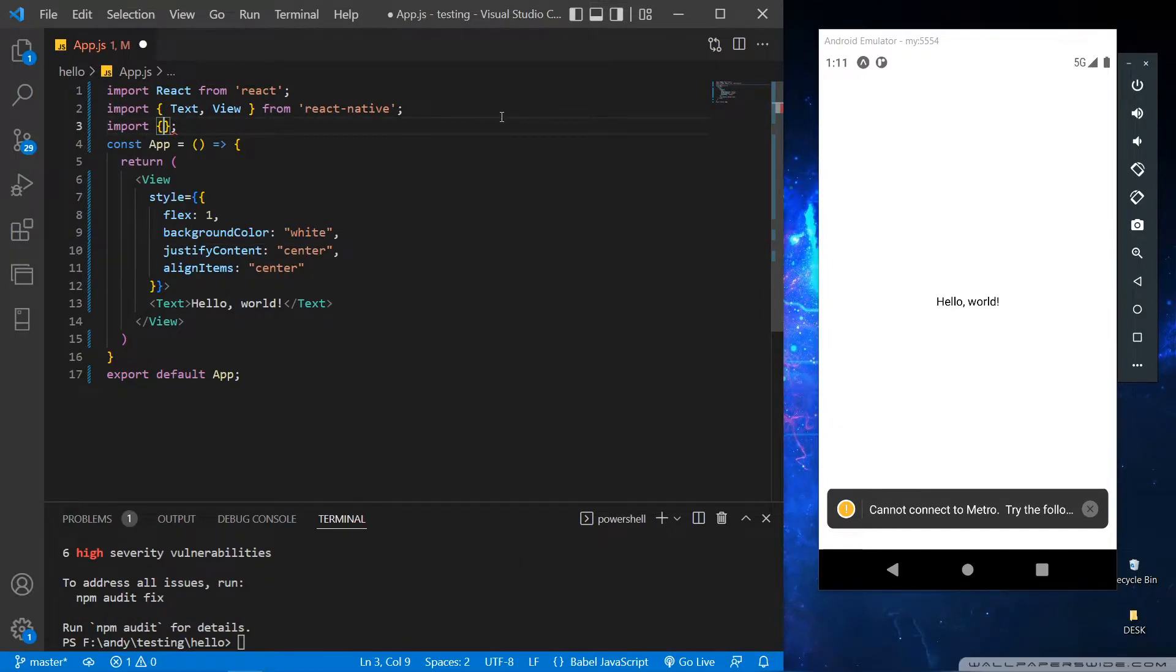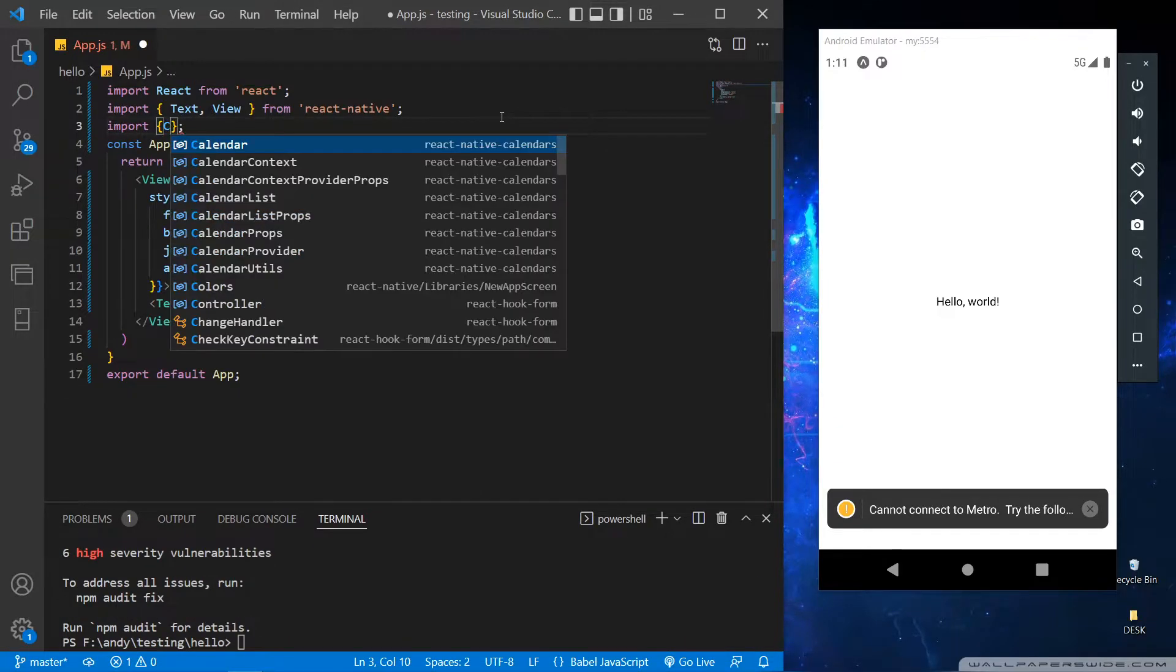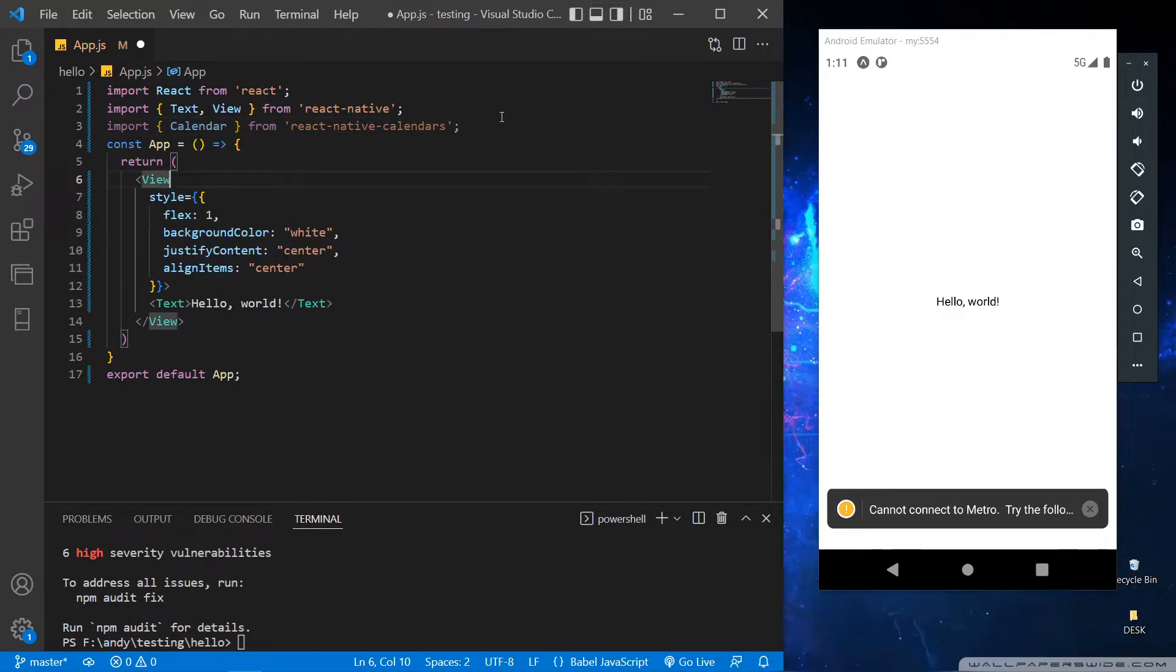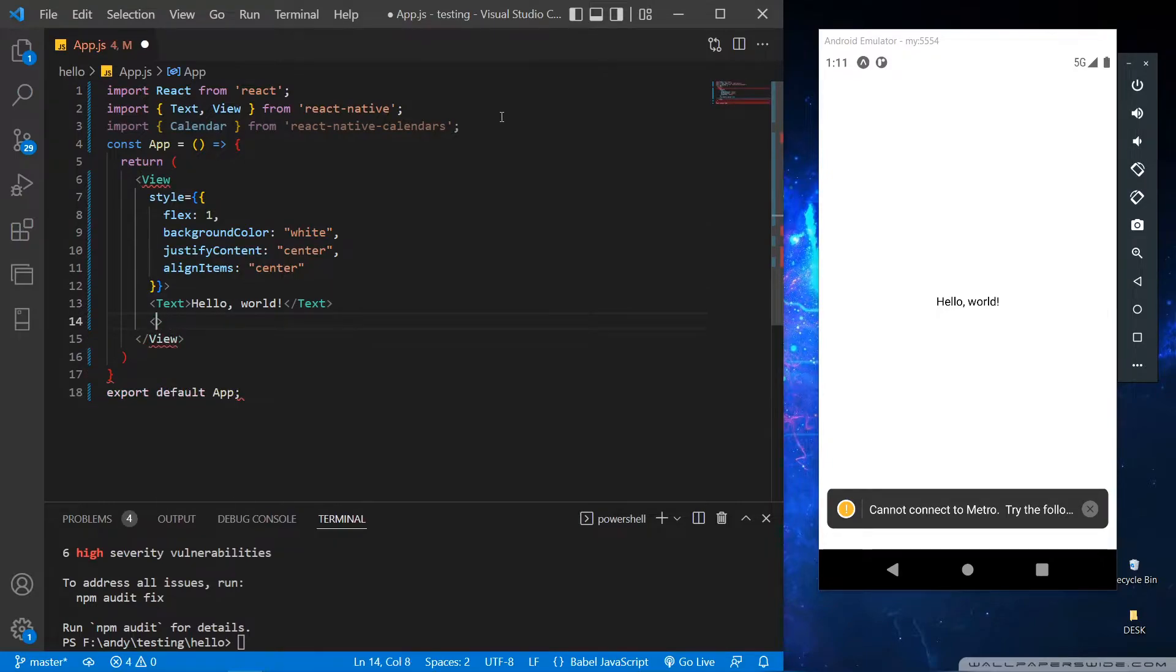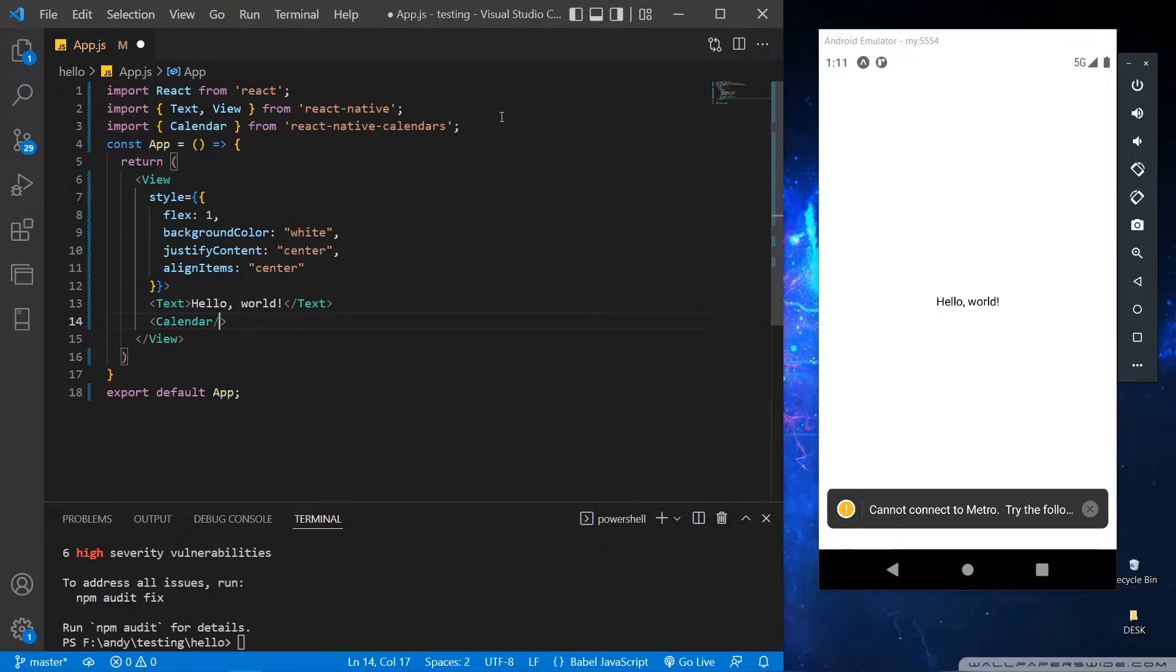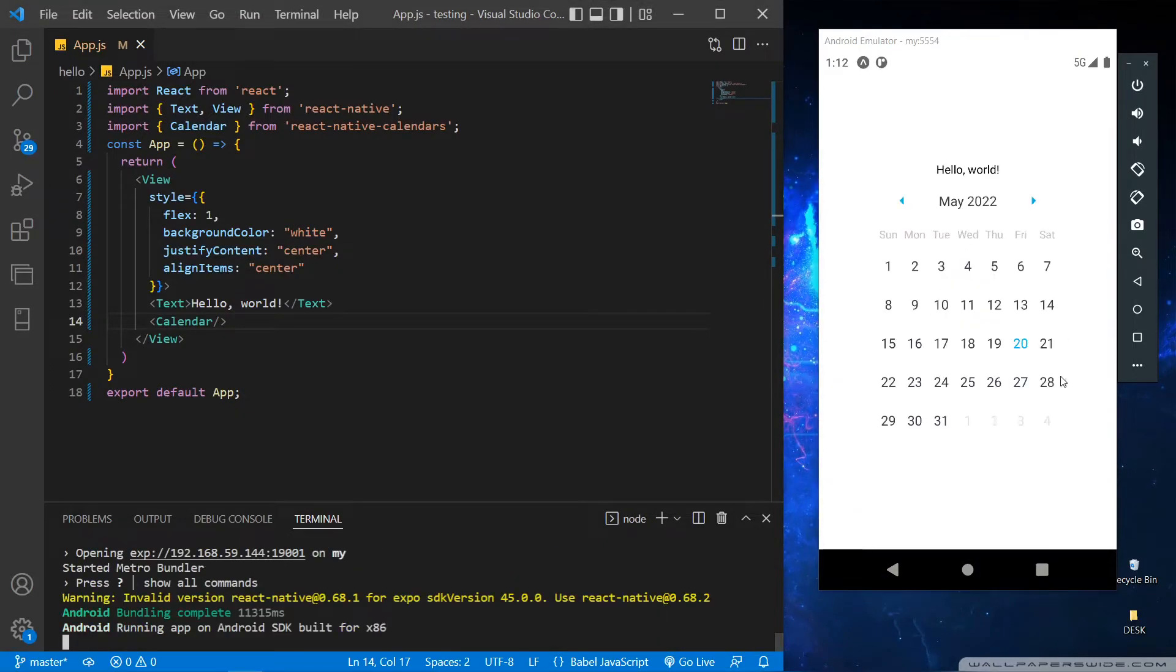After this we'll import the components and libraries in our app. Now we have to simply use the calendar tag which will show us the calendar in the app. As you can see, the app is giving us the output of the calendar with today's date highlighted.